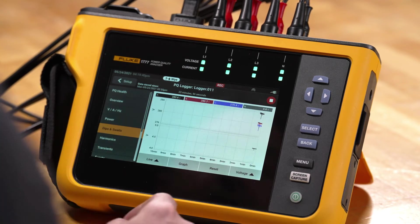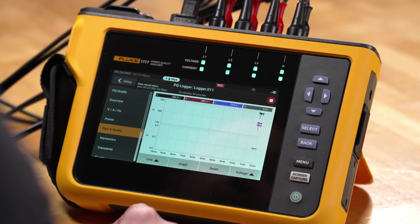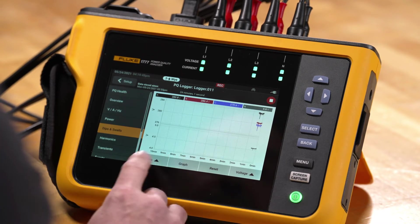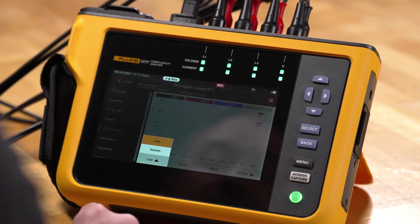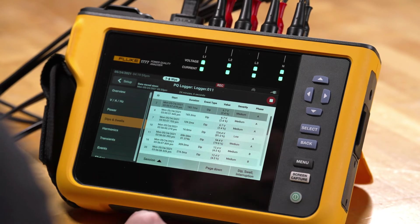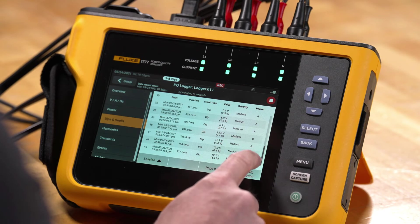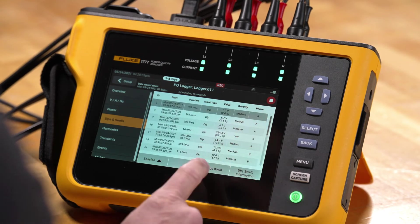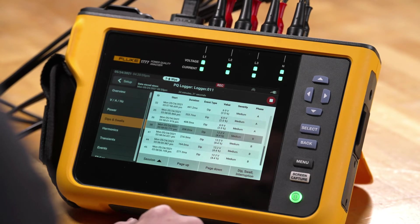We can also take a look at dips and swells. If we go to dips and swells, we'll see a higher resolution trend plot that shows us transitions. We can also go to the graph view and the live view, and go to what's called the session information, which gives us a list of all the event data. We can scroll through, pick a particular event, and use page up and page down to scroll through the event list.